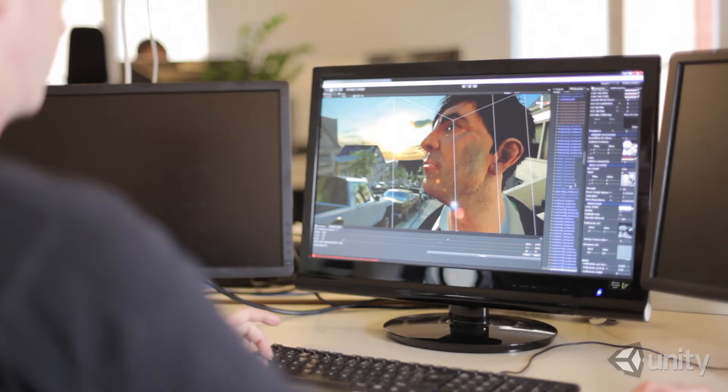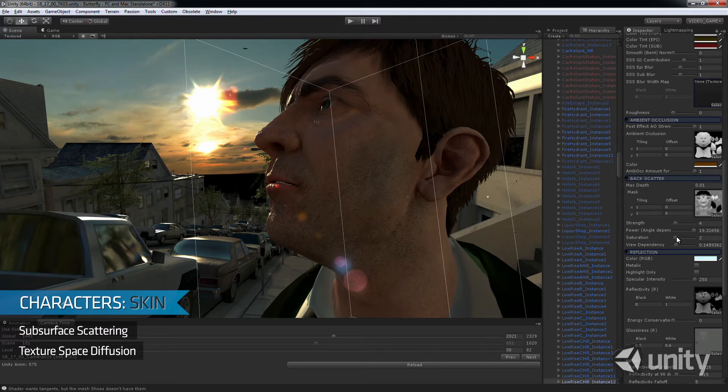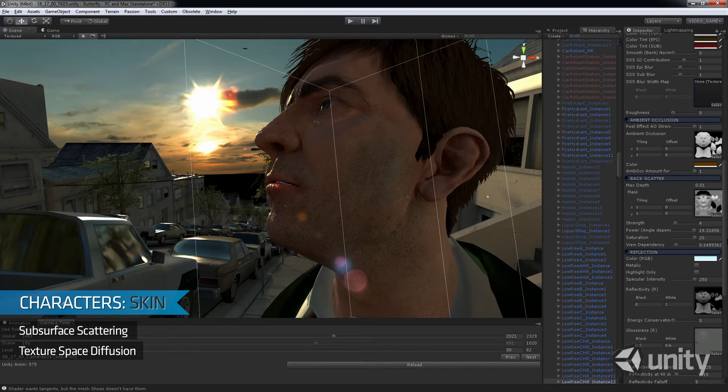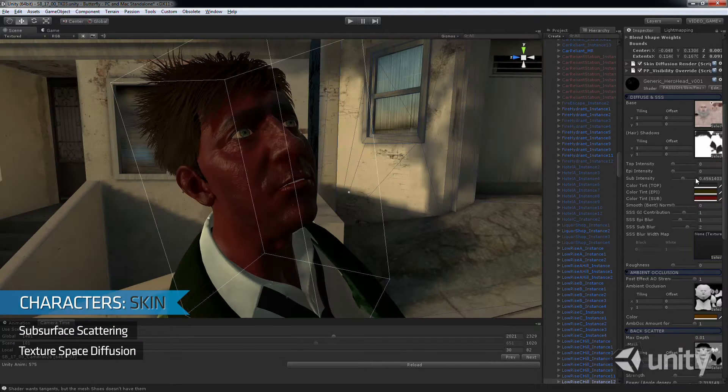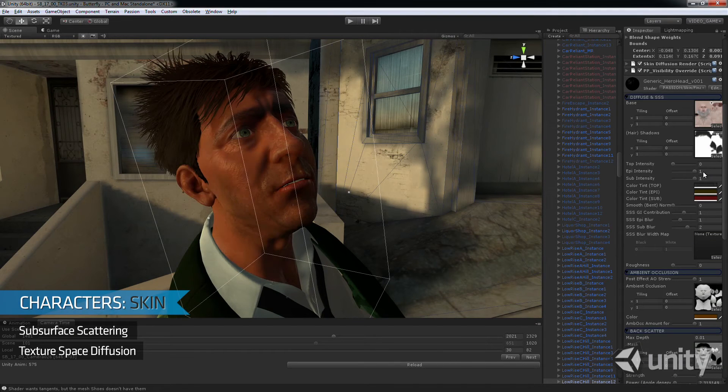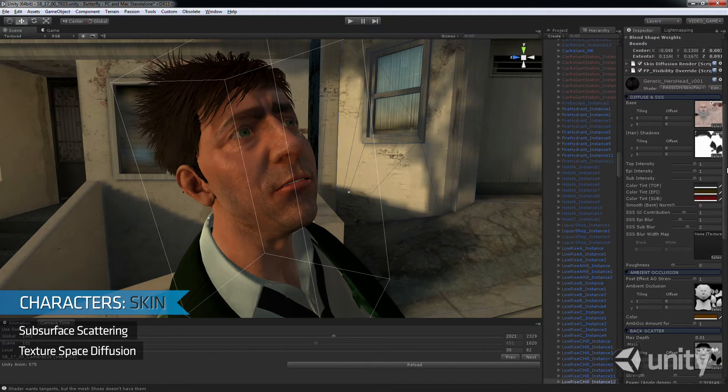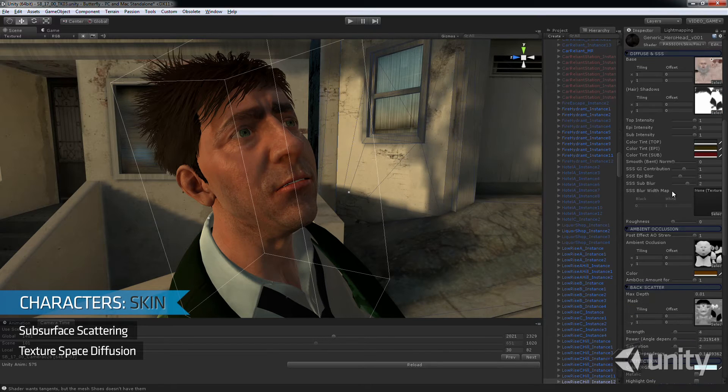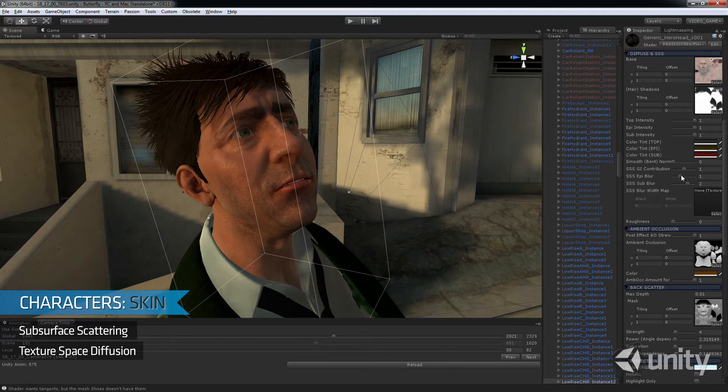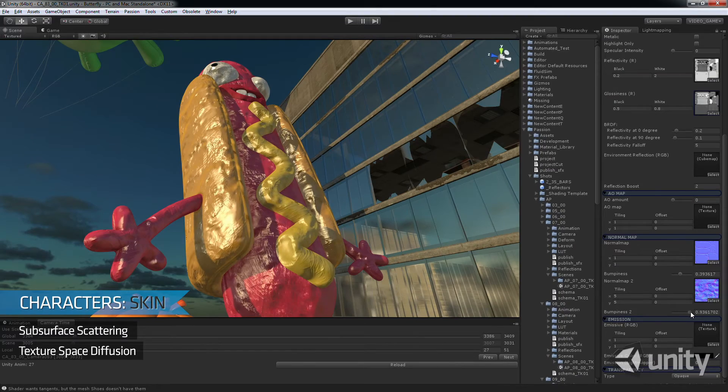Skin was another interesting challenge. We developed a subsurface scattering shader to replicate layers of human flesh and skin. This was done using three layers of texture space diffusion and two specular overlays. Its translucency meant that we could also reuse this shader later for plastic surfaces in the movie, such as the balloons and the kettle.